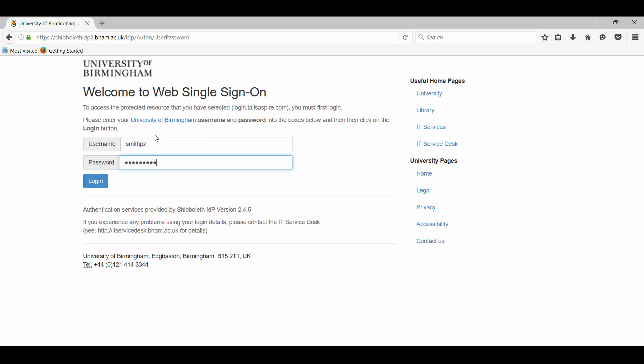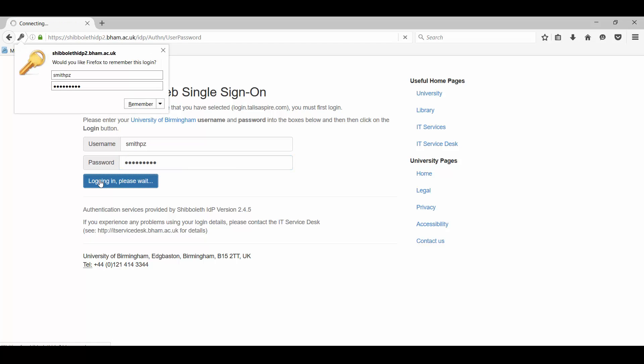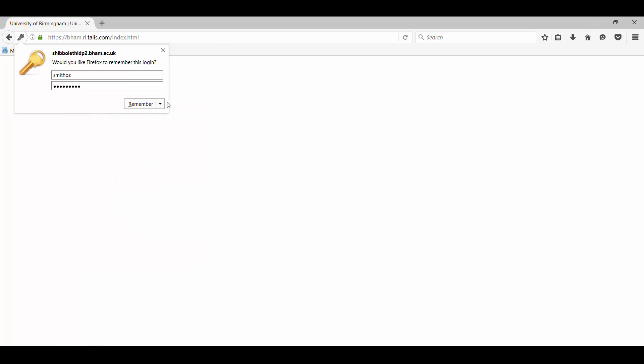Now, if you've already signed into something else today, such as Canvas for instance, you may not see this step. But if we do, we'll just log in as normal.